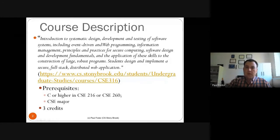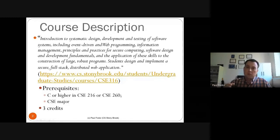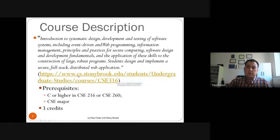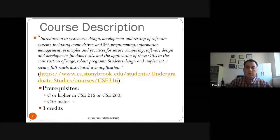We'll talk about principles and practices of secure computing and develop a sign-in feature for our website. Then we'll cover software design and development fundamentals, design patterns, and the construction of large, robust software. You will design and implement a secure, full-stack distributed web application. The prerequisites are a C or higher in CSE 216 or CSE 260 for honors students, and acceptance to the CS major. This class is three credits.